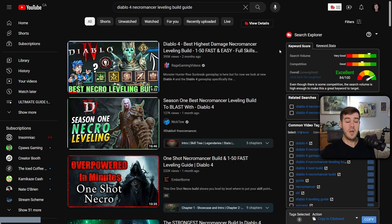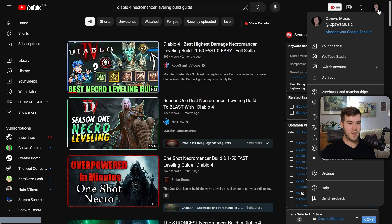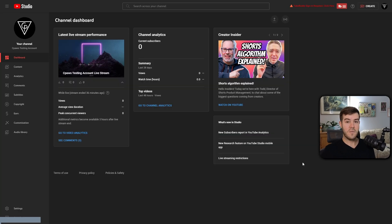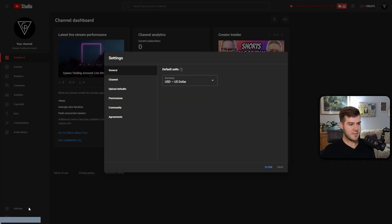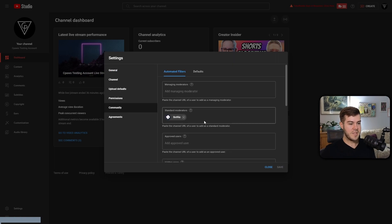But once you're logged in, go to the top right corner and then go to YouTube Studio. From here, we'll go to the bottom left corner and click on Settings. Then we're going to go to Community. Then you can see I have Botrix modded here.